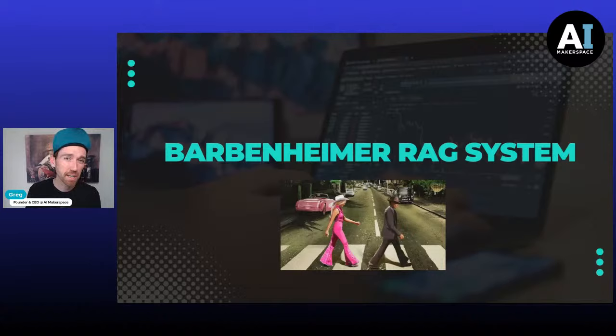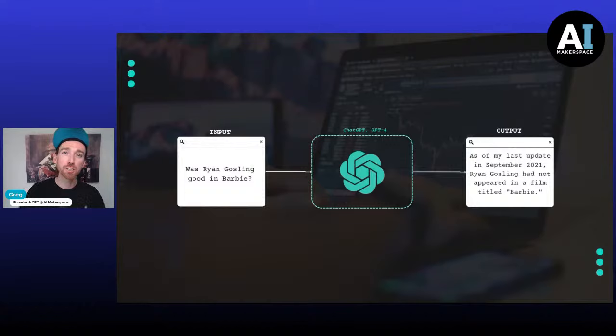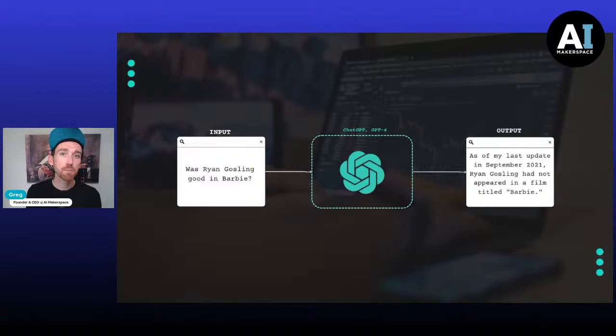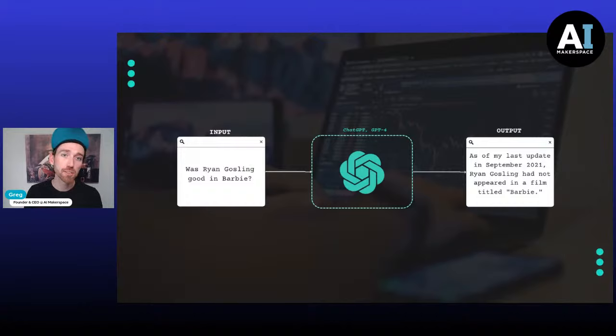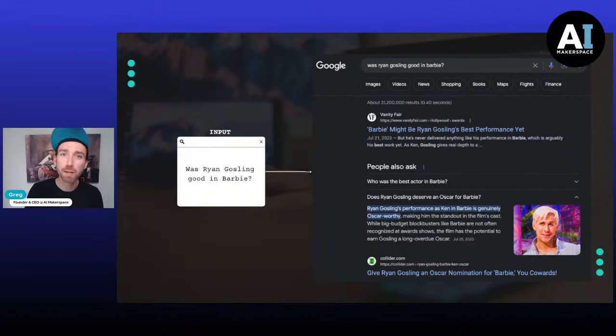Let's understand the limitations of dealing with an LLM to answer questions we'll pose to our RAG system. For instance, if we ask about Ryan Gosling and Barbie, chat GPT won't be able to answer — it was only trained on data up until 2021. Of course, we can Google the answer and find some information about his performance. But can we do more complex things?